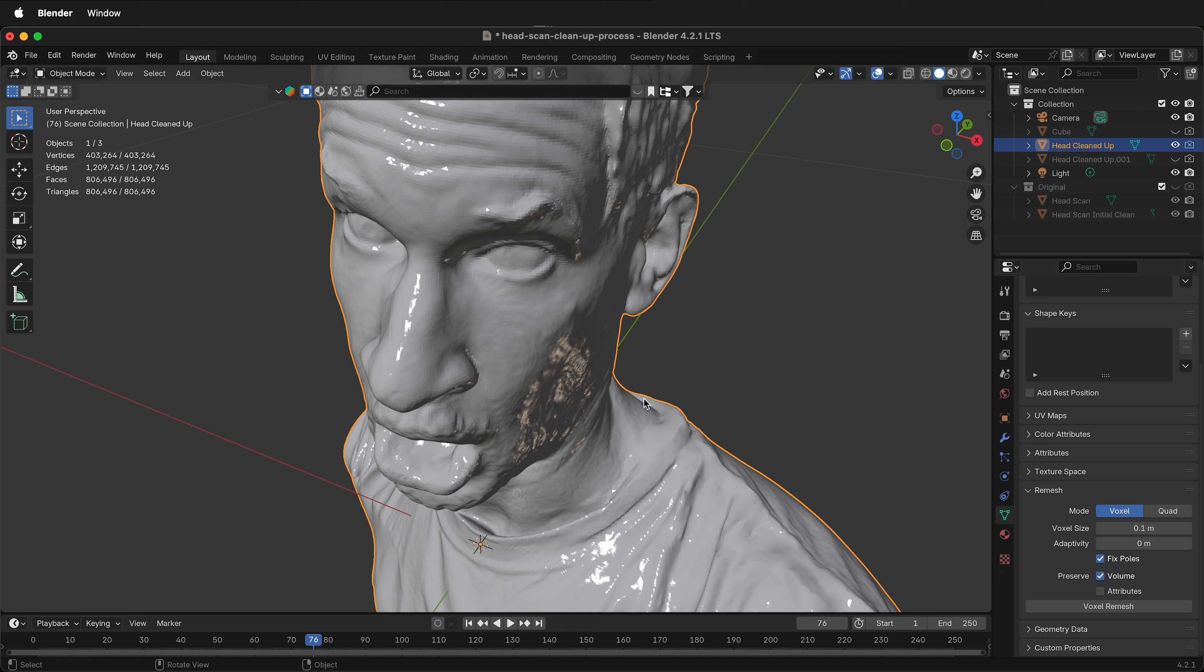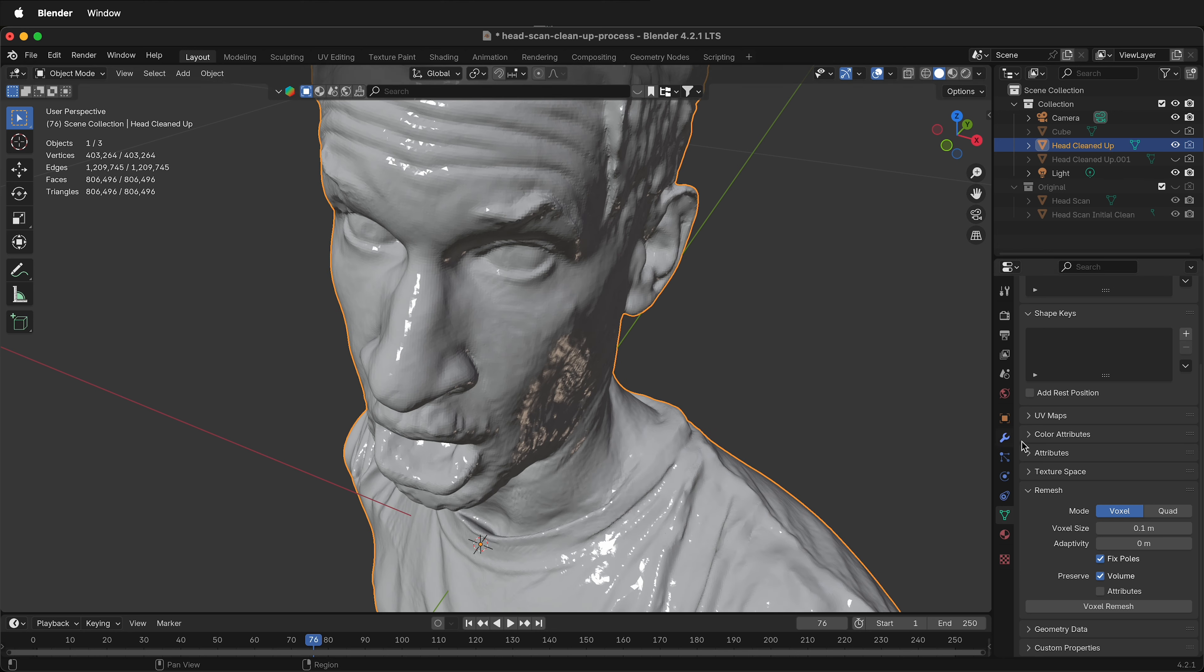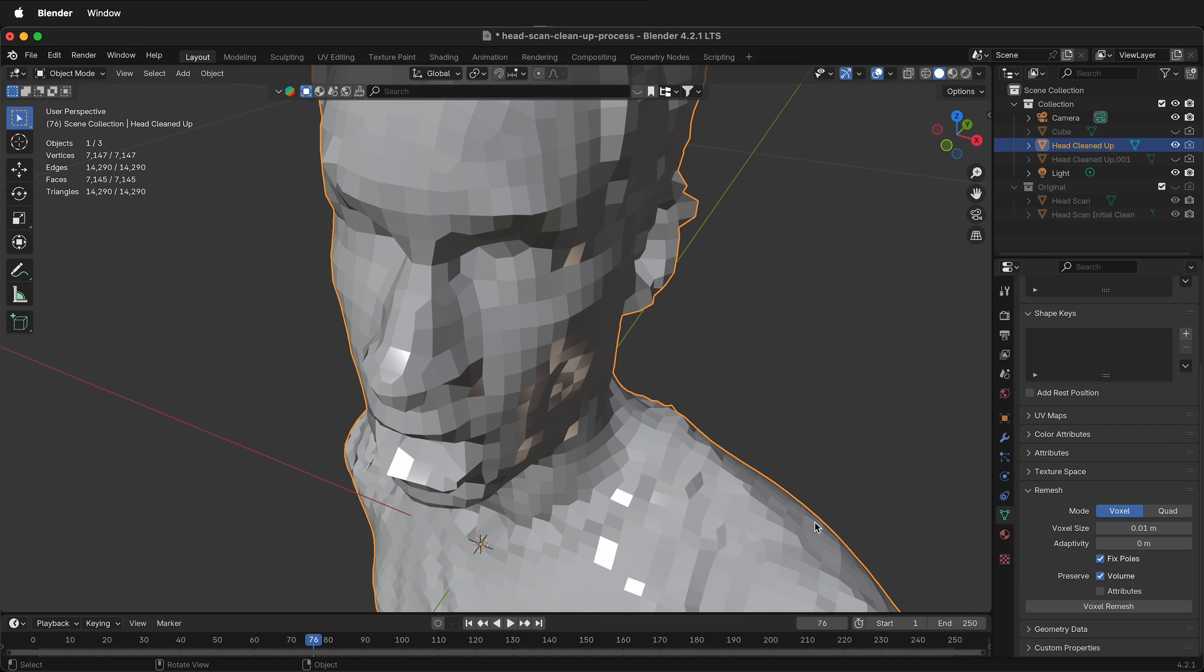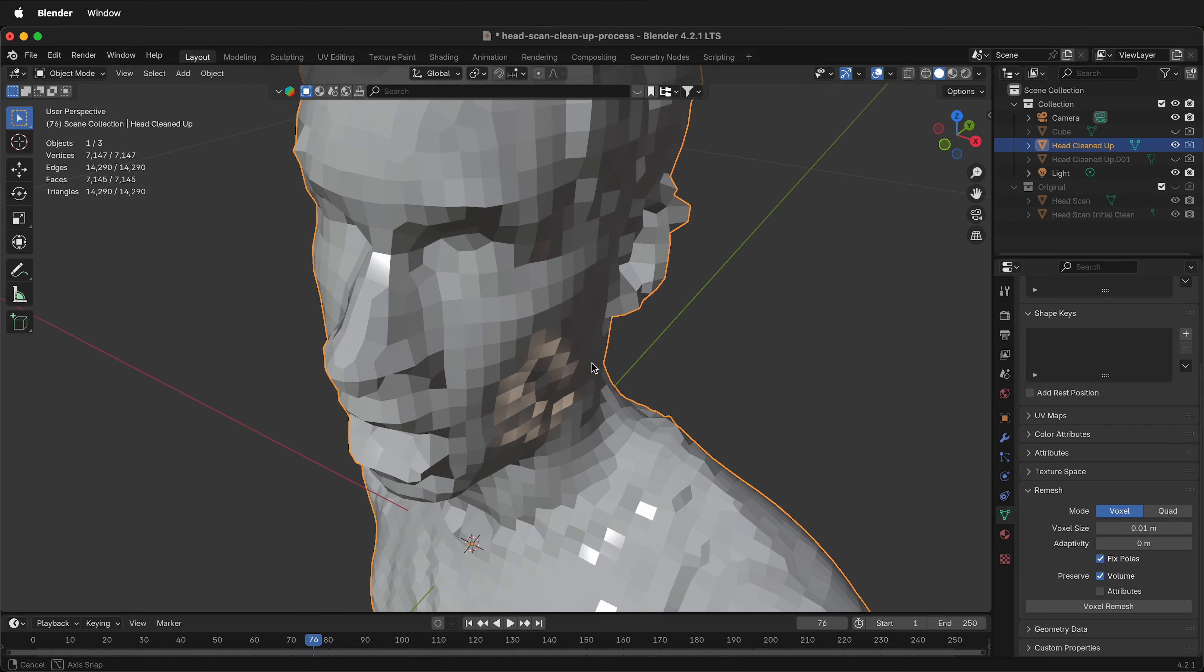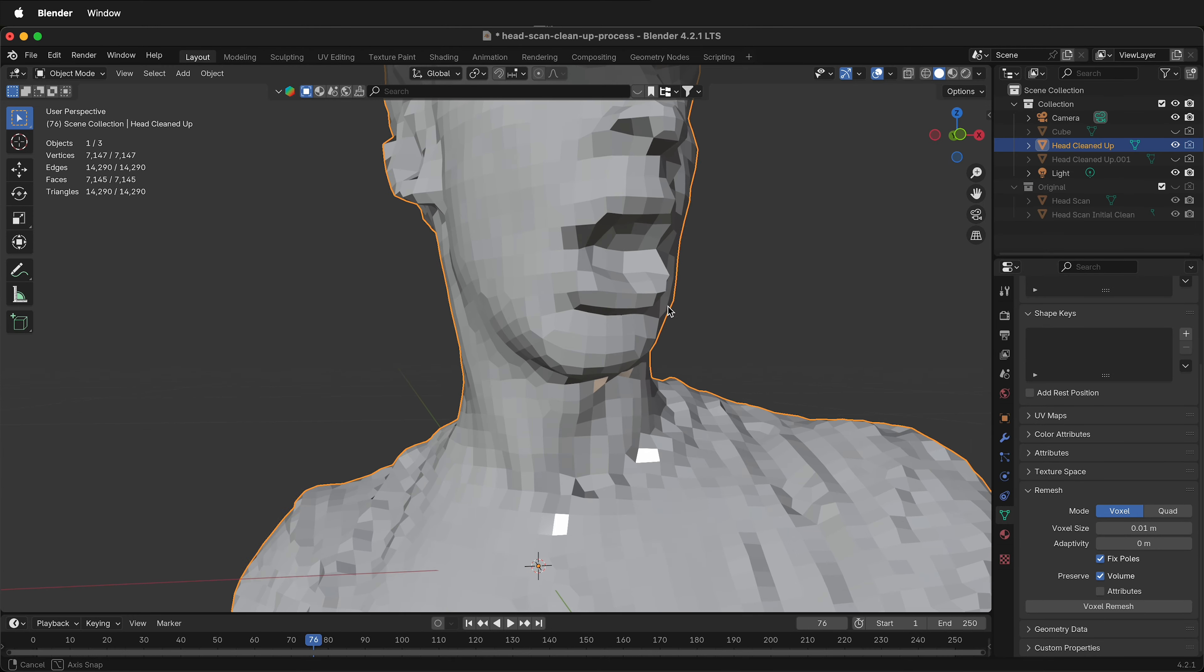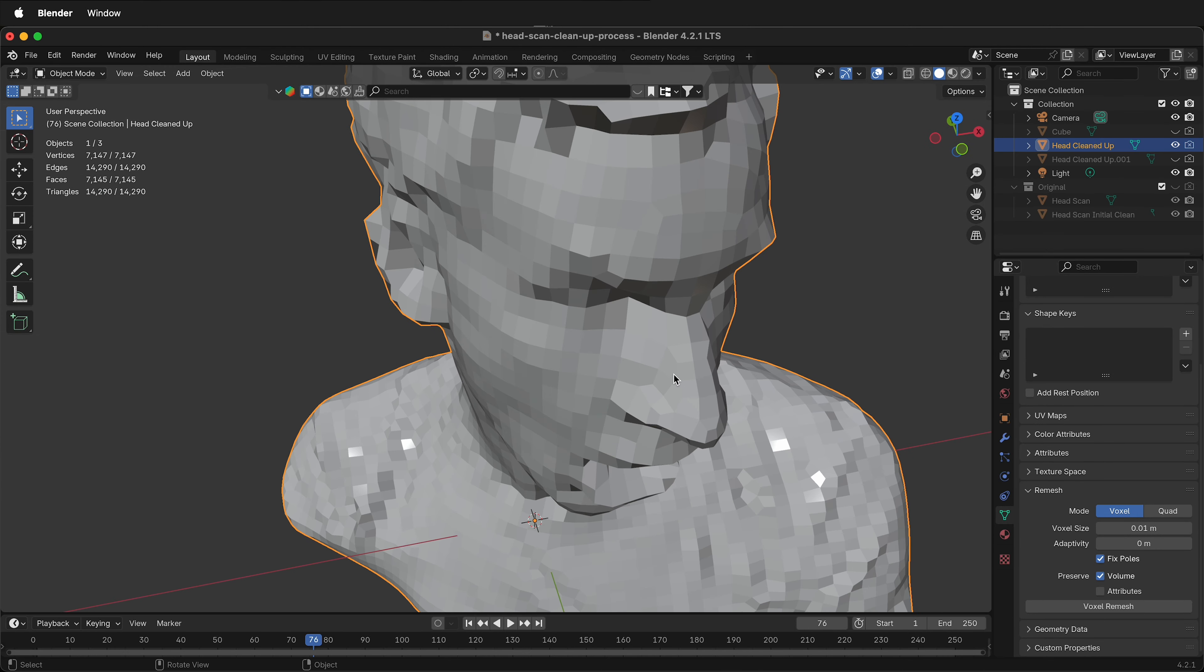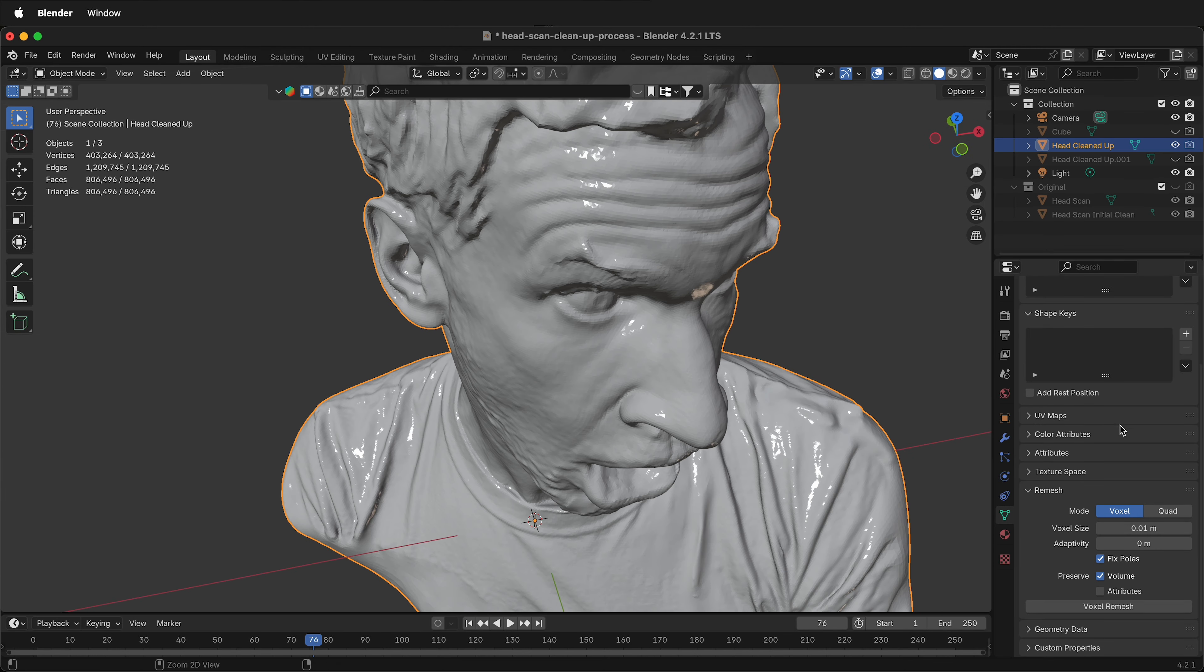The next thing is to pick the voxel size. This is the size of the cube or the voxel that will be the resolution of our mesh. If I click voxel remesh now at 0.1 meters, it's going to have a very chunky mesh. So I'll undo that by pressing Control Z or Command Z. If I add a decimal point to the voxel remesh by putting in a zero, I can click voxel remesh. Now I get a lot more detail, but it's still pretty low poly. Depending on what you're doing, this may be a great option.